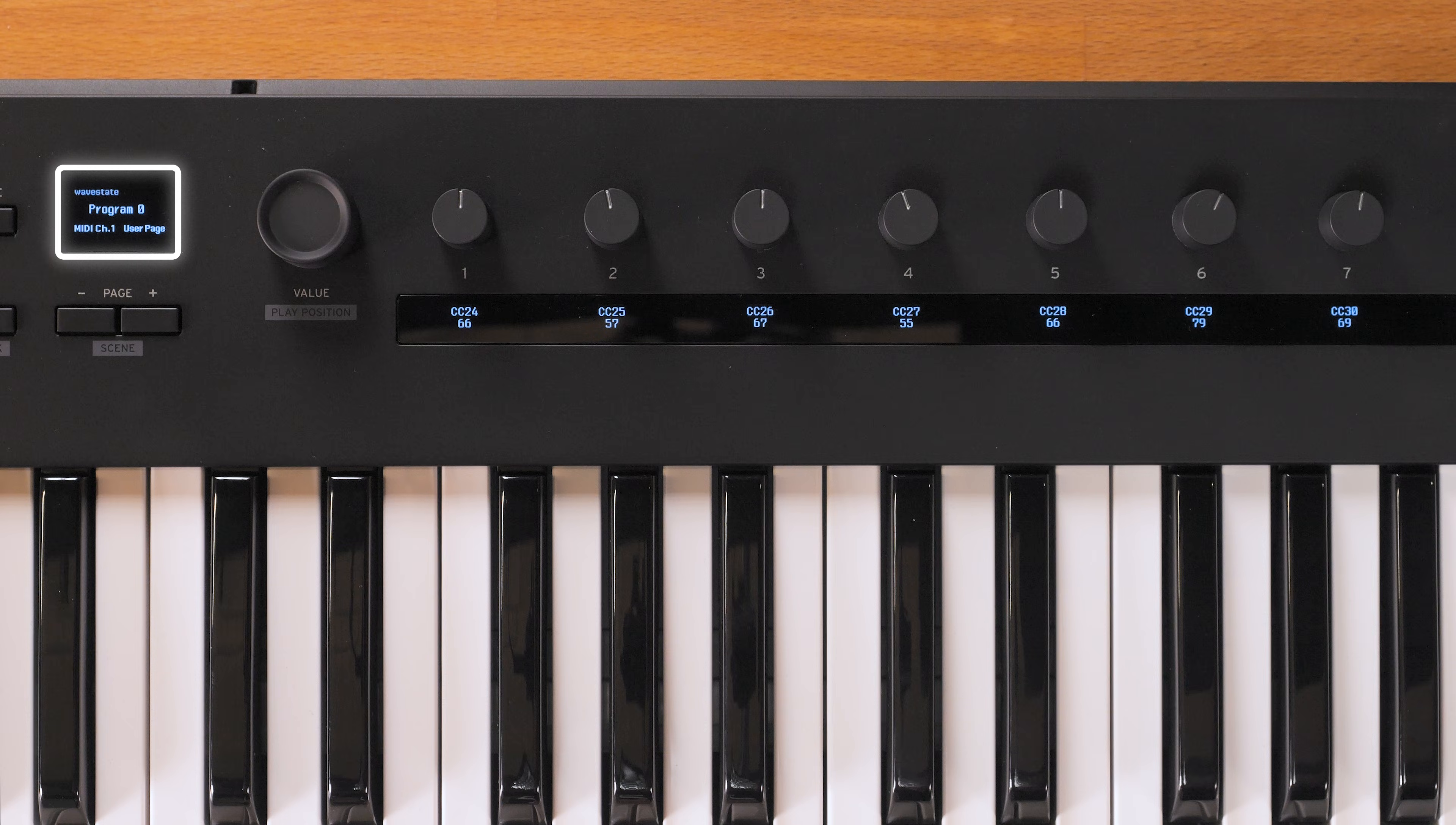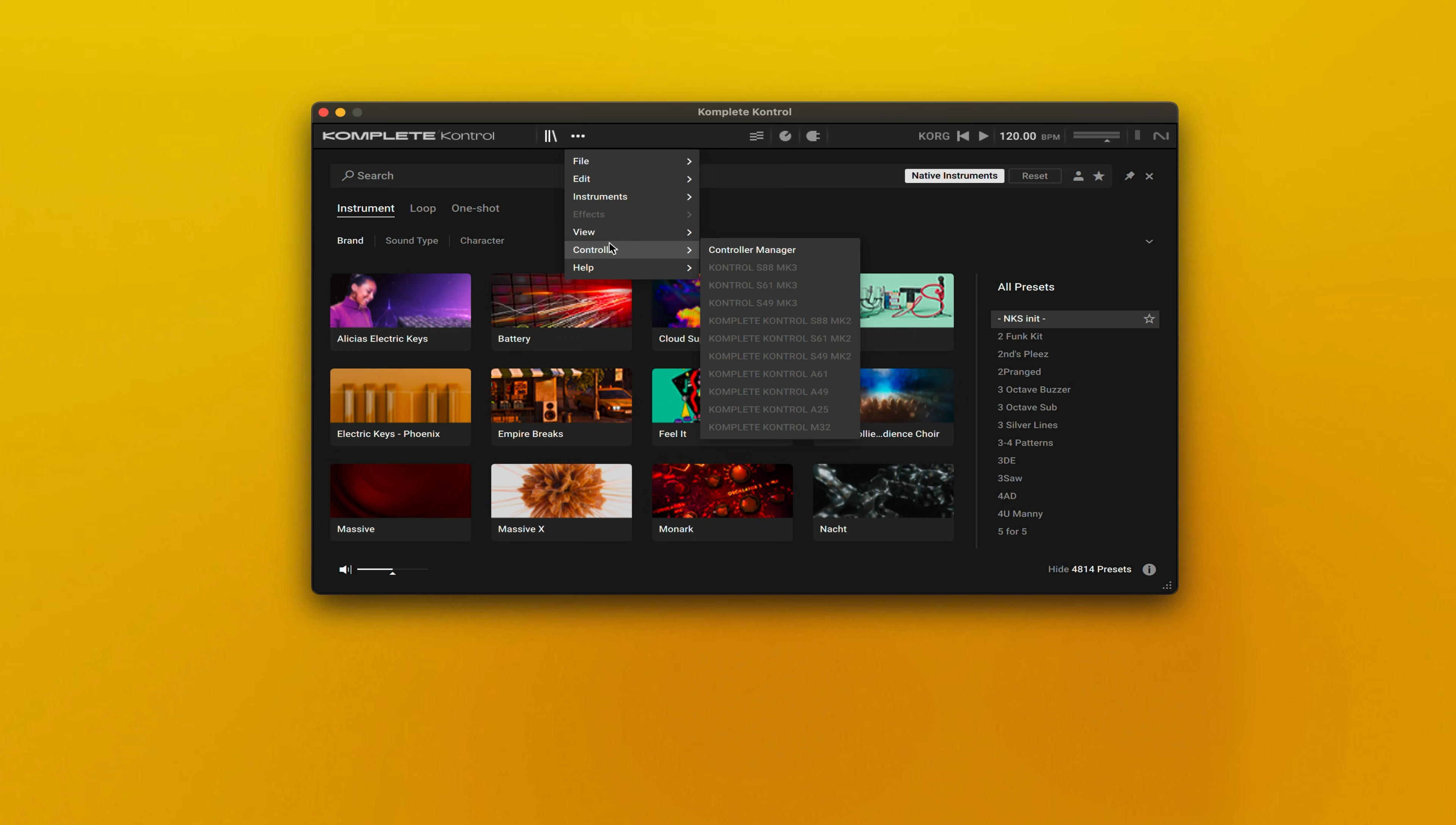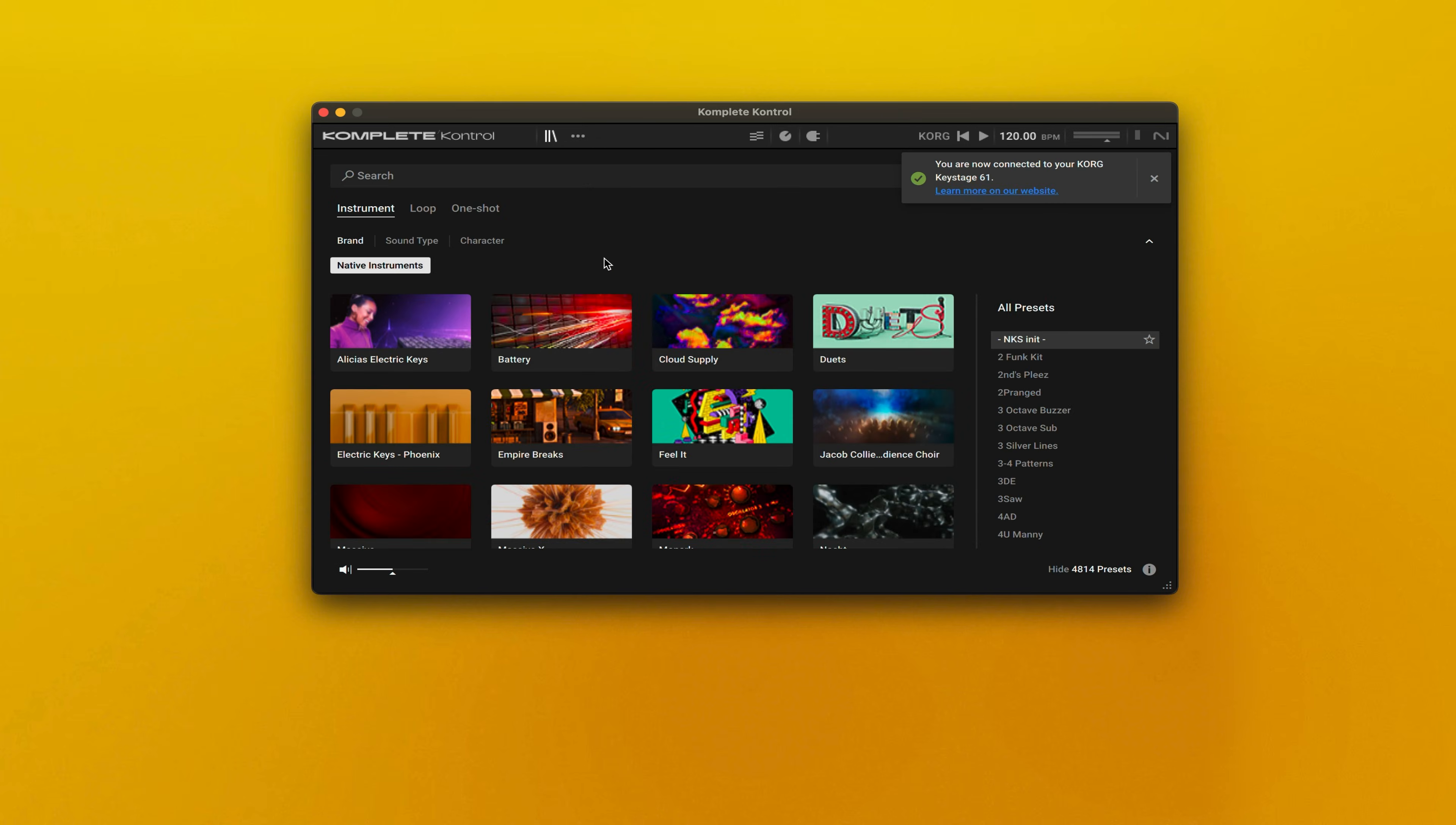On the Core Keystage, load the preset Program Zero. Within Complete Control, go to the Controller Manager. Then you will see all of the NKS ready controllers, and click on your corresponding device.